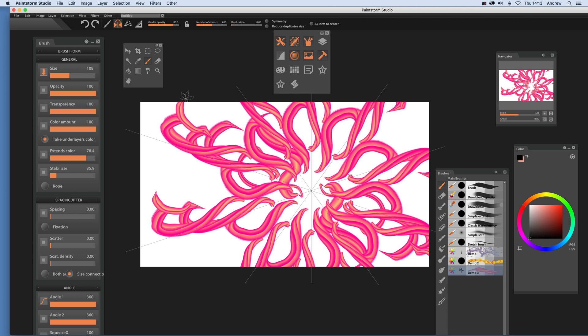And there is a quick run through some other features that we use with the wonderful symmetry feature in PaintStorm Studio. I hope you found this of interest. Thank you much.